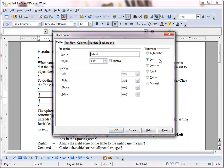Left alignment aligns the left edge of the table to the left page margin. Right aligns the right edge of the table to the right page margin. Center centers the table horizontally on the page.